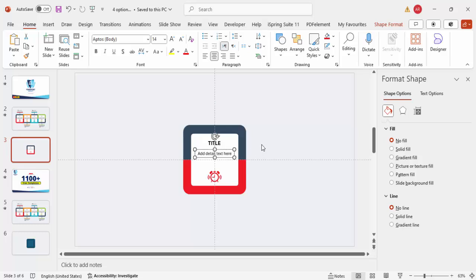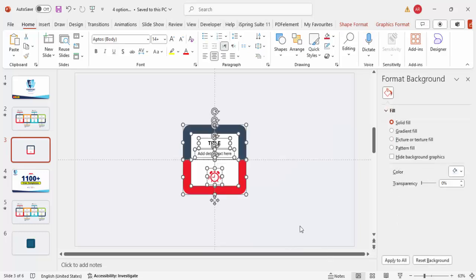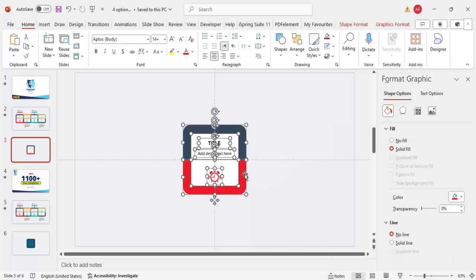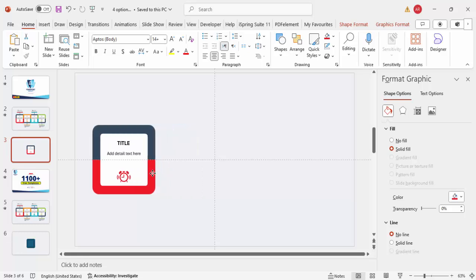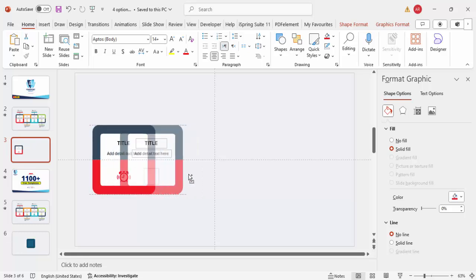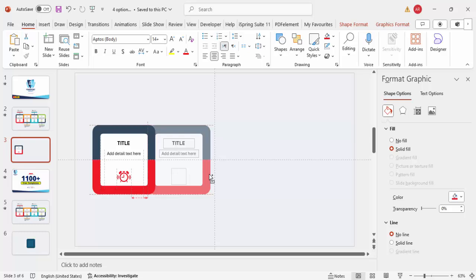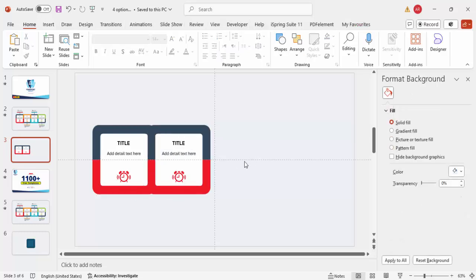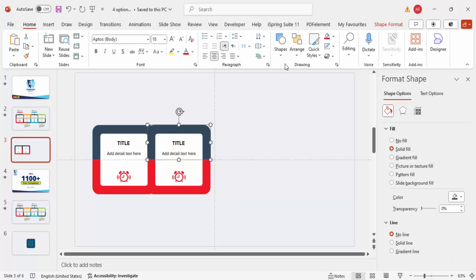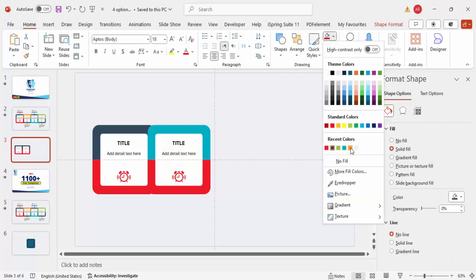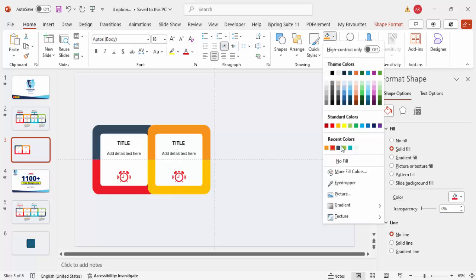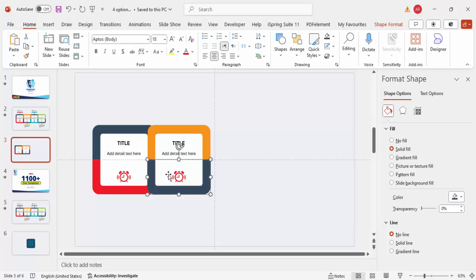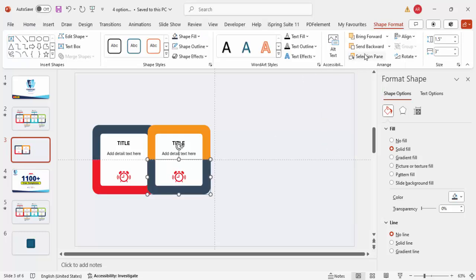Select all the objects and move them to the left side. Then hold Ctrl+Shift and drag to duplicate the entire group, placing it exactly beside the first one. Change the colors on the duplicate: give the upper shape an orange color, keep the lower part the same bluish-gray, and send the background shape to back.